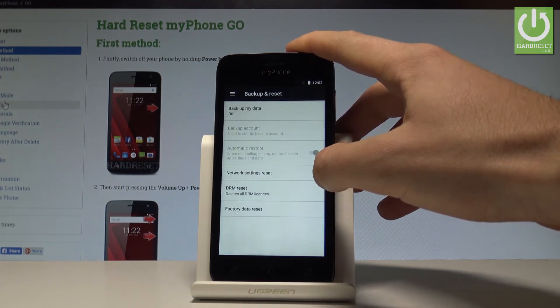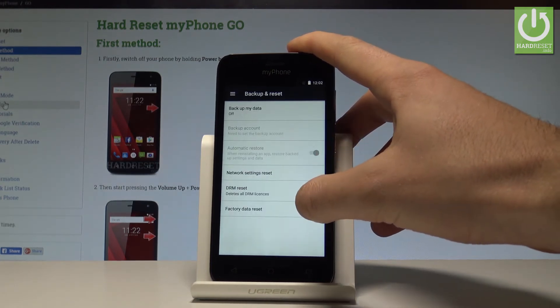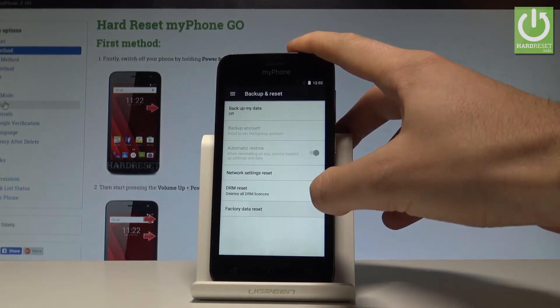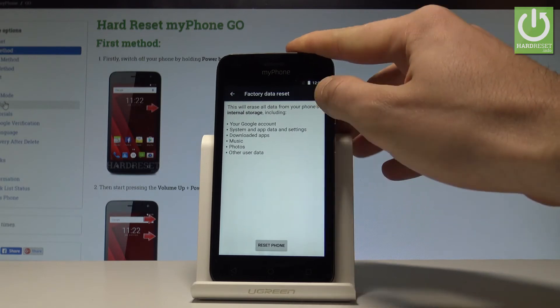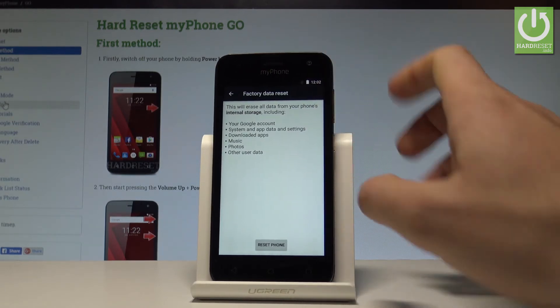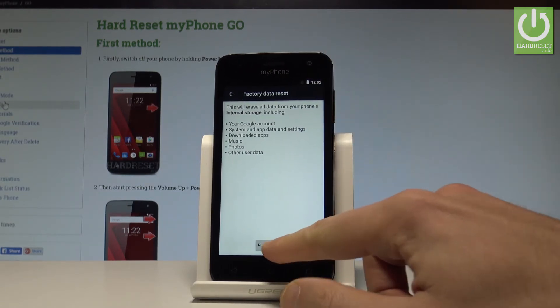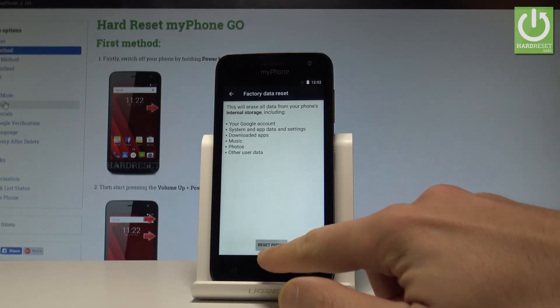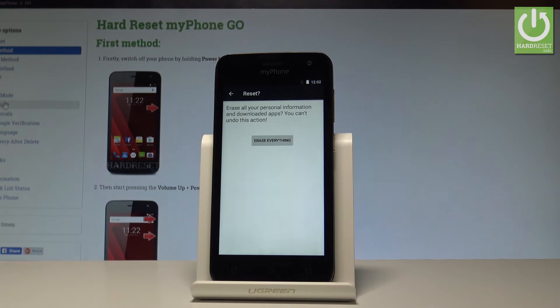In Settings, scroll down to the Personal tab and choose Backup and Reset. Here you have to choose Factory Data Reset. Read about this operation, and if you are sure that you want to accomplish that, choose Reset Phone.